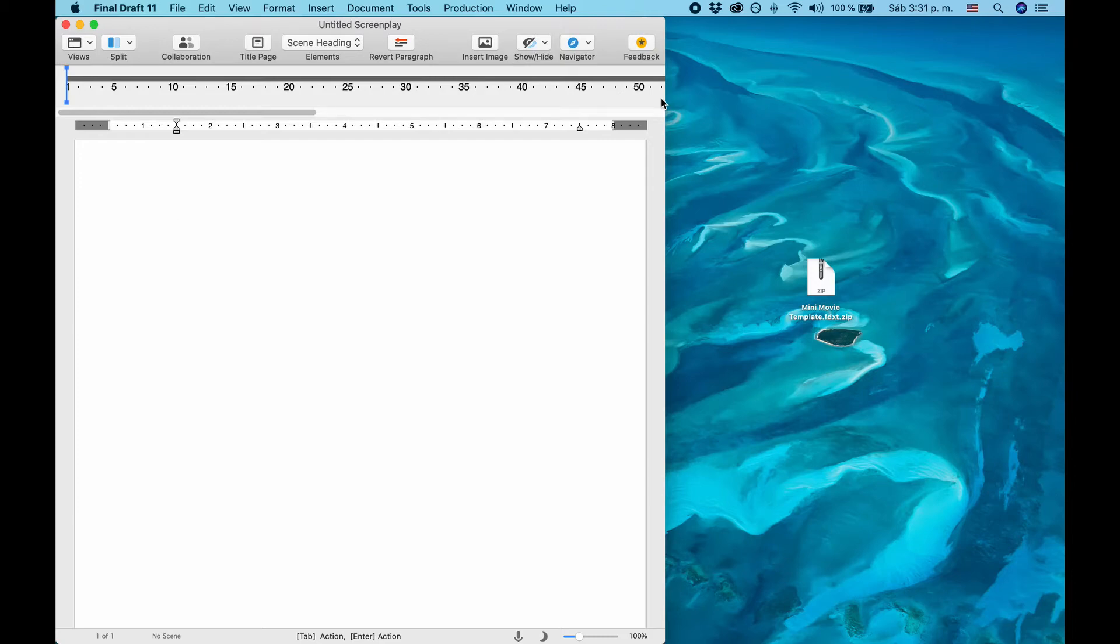Hi everyone, in this video I will show you how to use the Final Draft mini-movie method template.